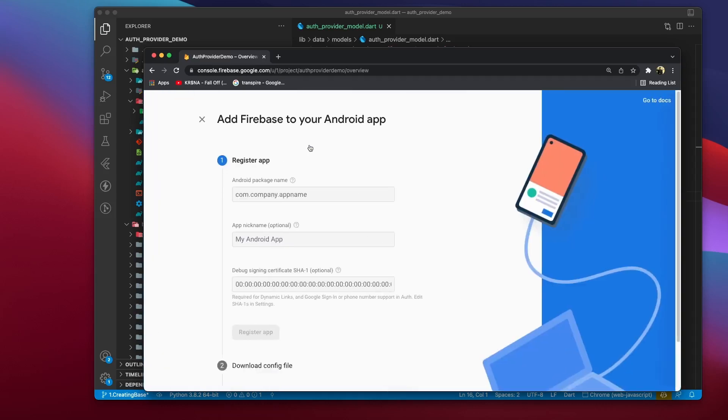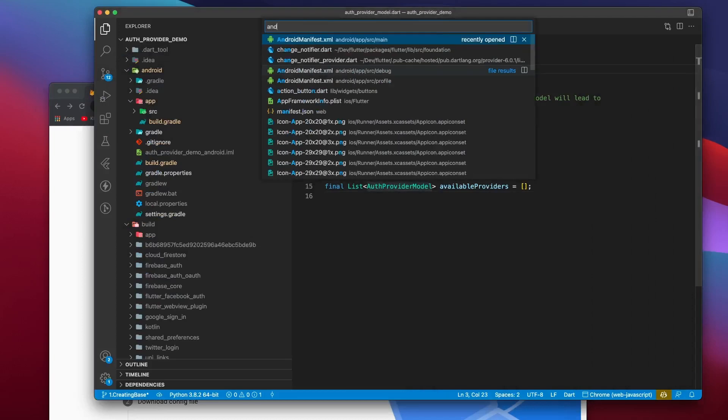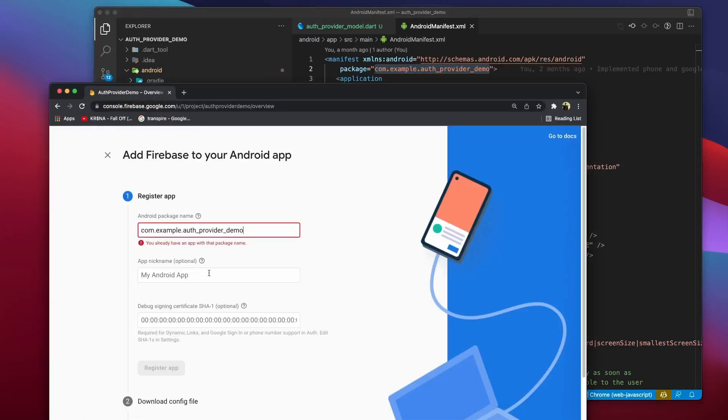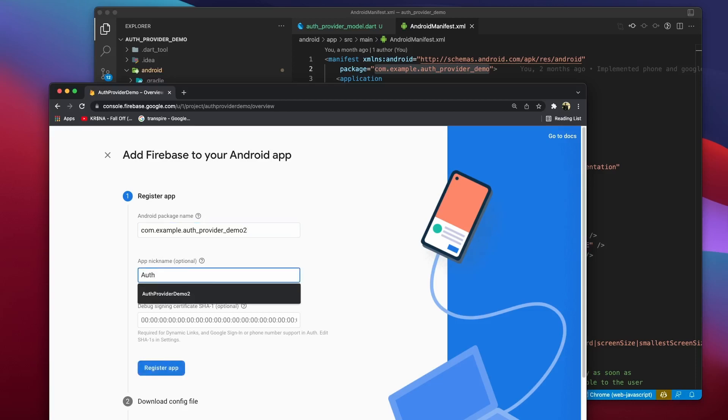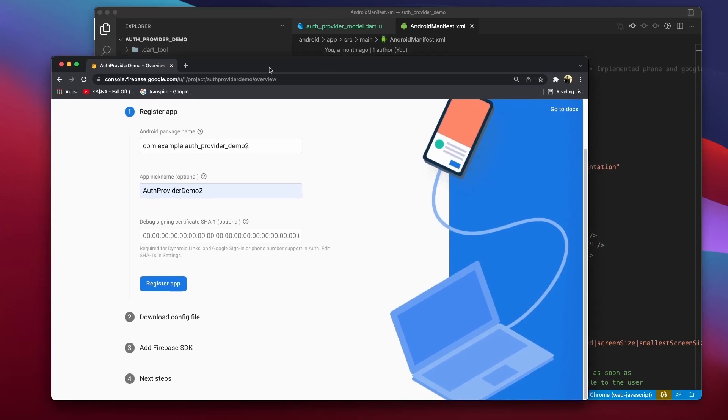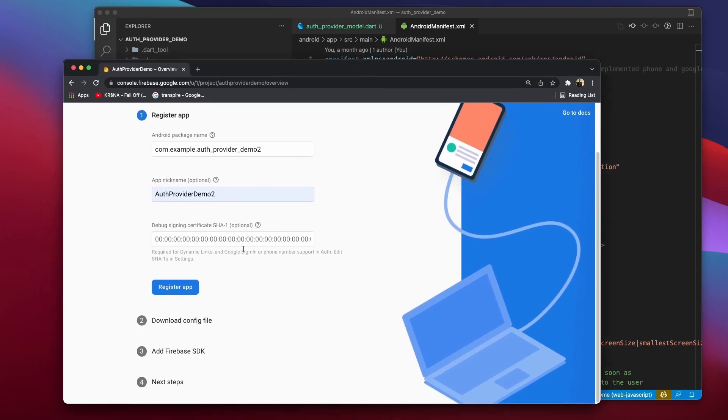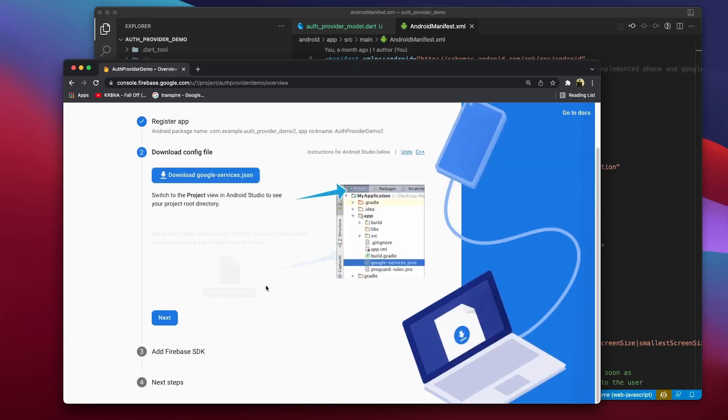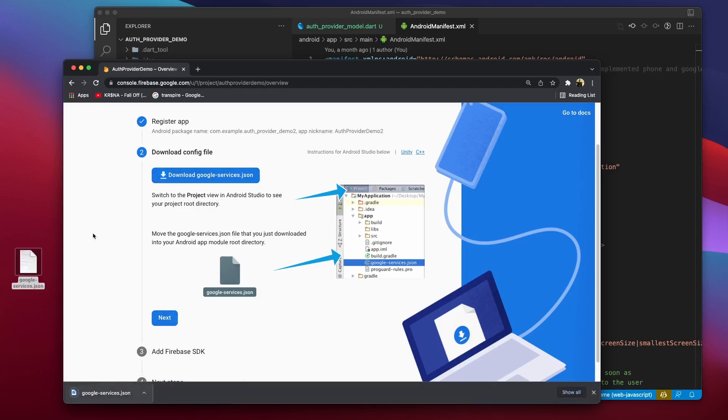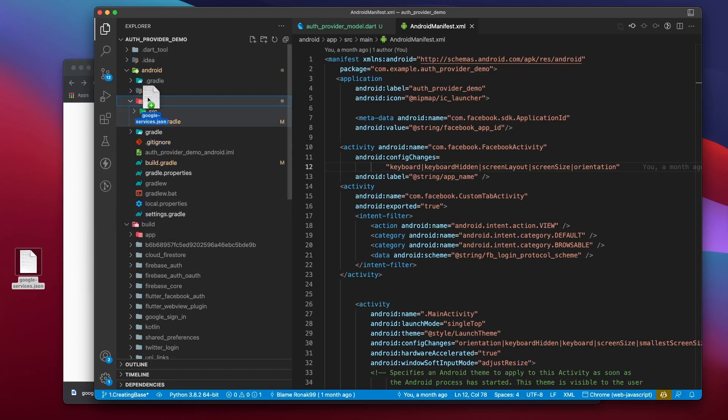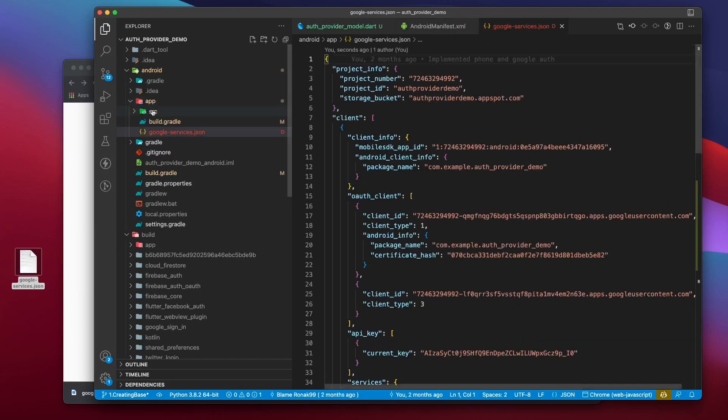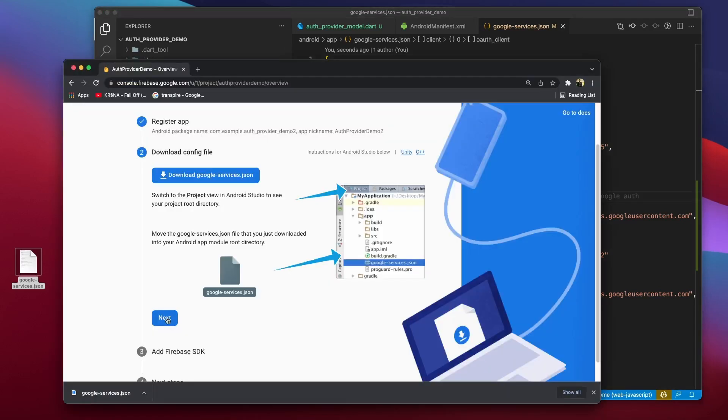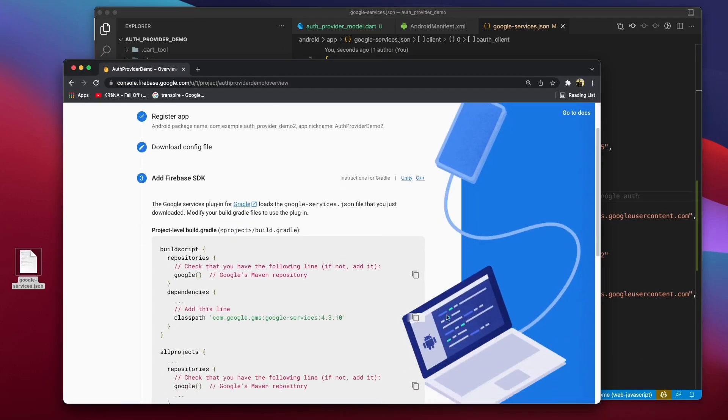Now, the first field asks for an Android package name, which you can get from androidmanifest.xml. You can see that I'm not able to create an app with this package name as there's already an app associated to the package name within this Firebase project. Next, you need to specify an app nickname. Let's just name it AuthProviderDemo. The third field is an optional field where you are expected to specify an SHA-1 certificate. We can leave it empty for now, but we will have to provide an SHA-1 certificate while working with Google Authentication. Next, click on register app and download the google-services.json file.